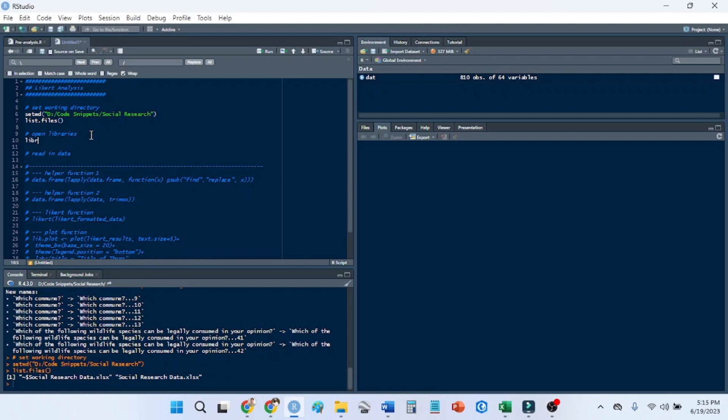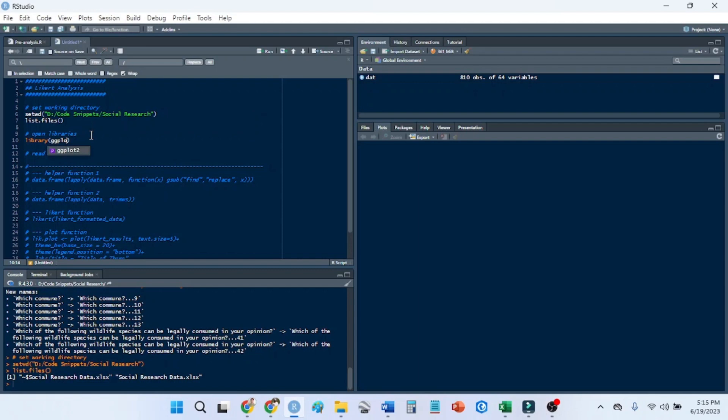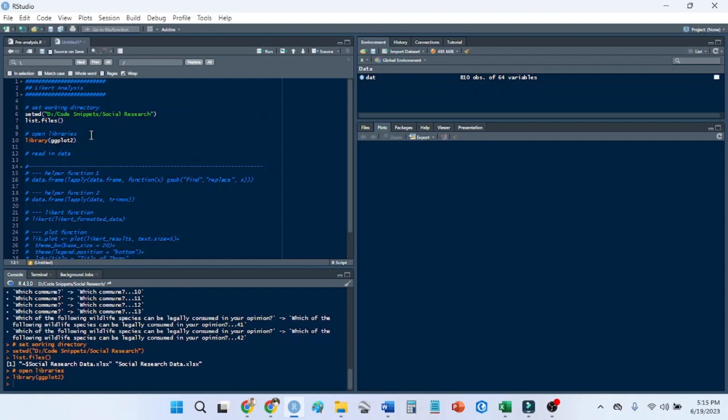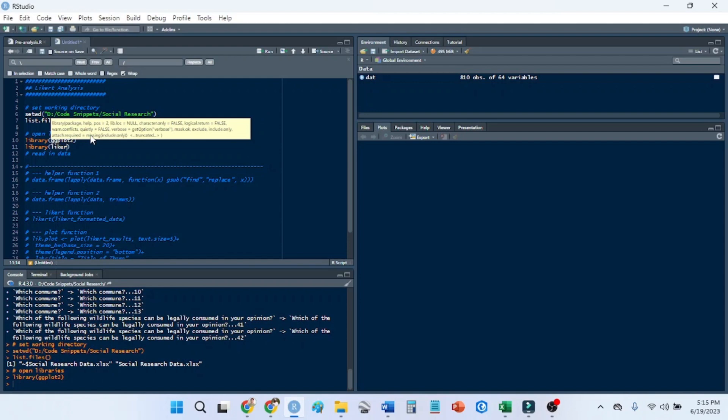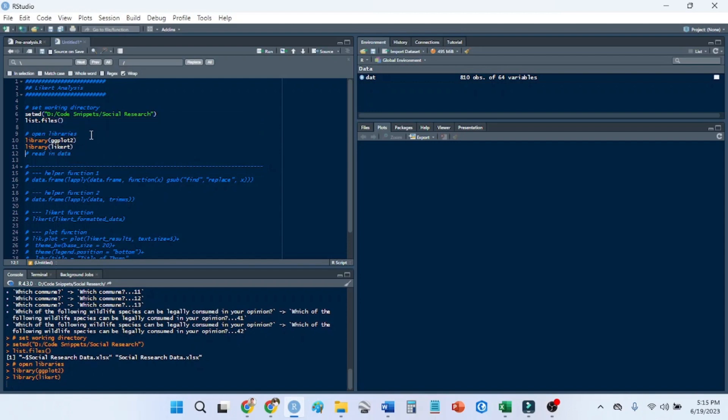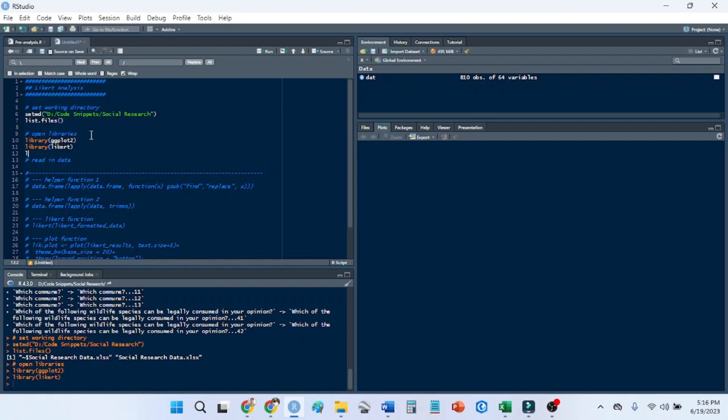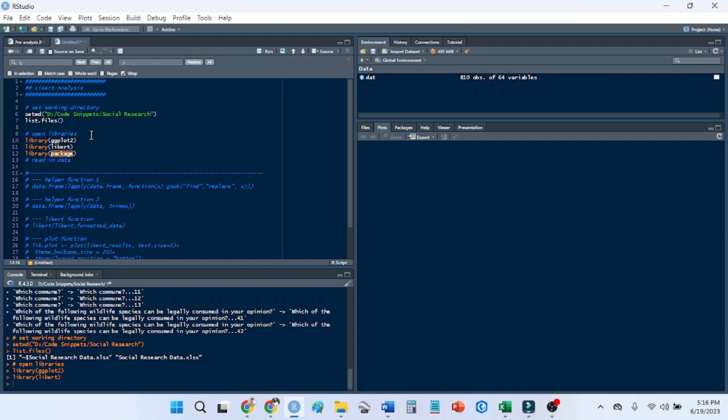For this, I'm going to need the ggplot2 library, I'm going to need the Likert library, and to read in the data, I'll need the read Excel.